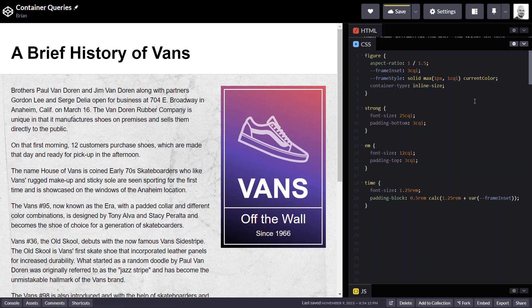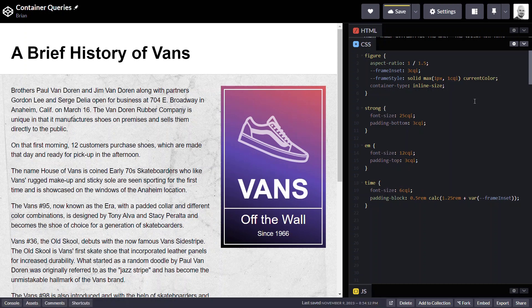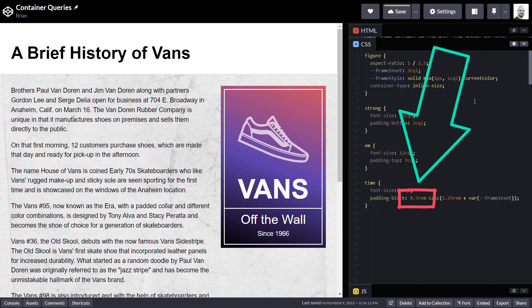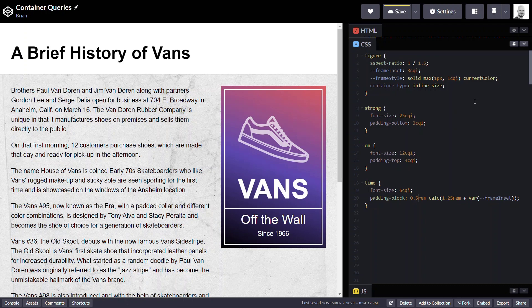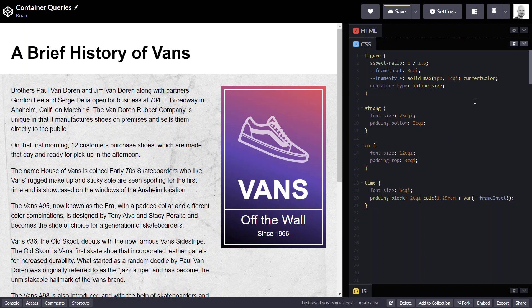All right for the last piece, the since 1966 label, let's go with a font size of six CQI. And for the space above and below we're using the logical property for padding block which takes up to two values. The first value is the value above the text and the second value is the value for the space below. So let's go with two CQI above and in our calculation we'll leave the frame inset as is but we'll go with five CQI of additional space.